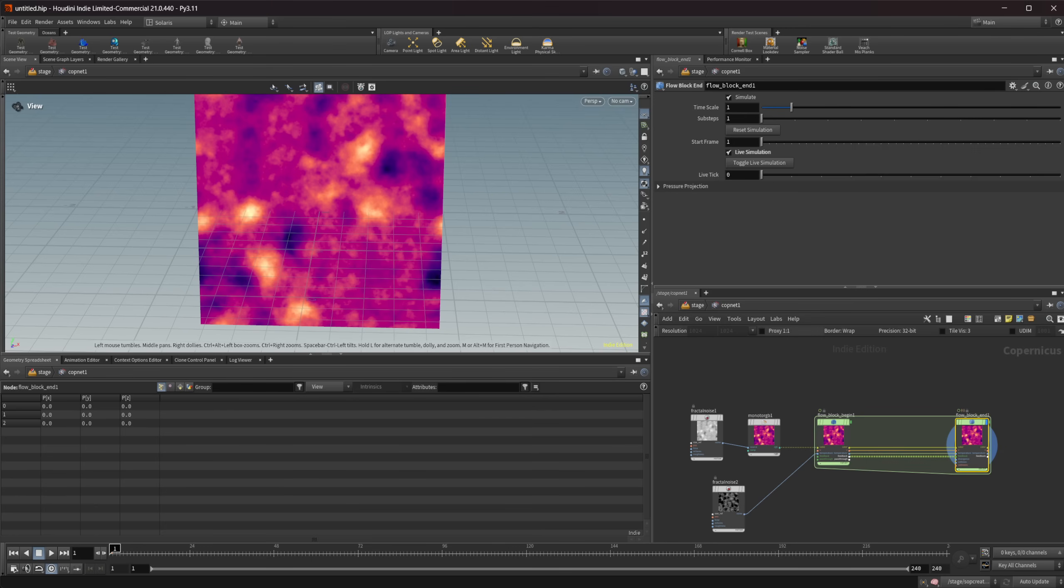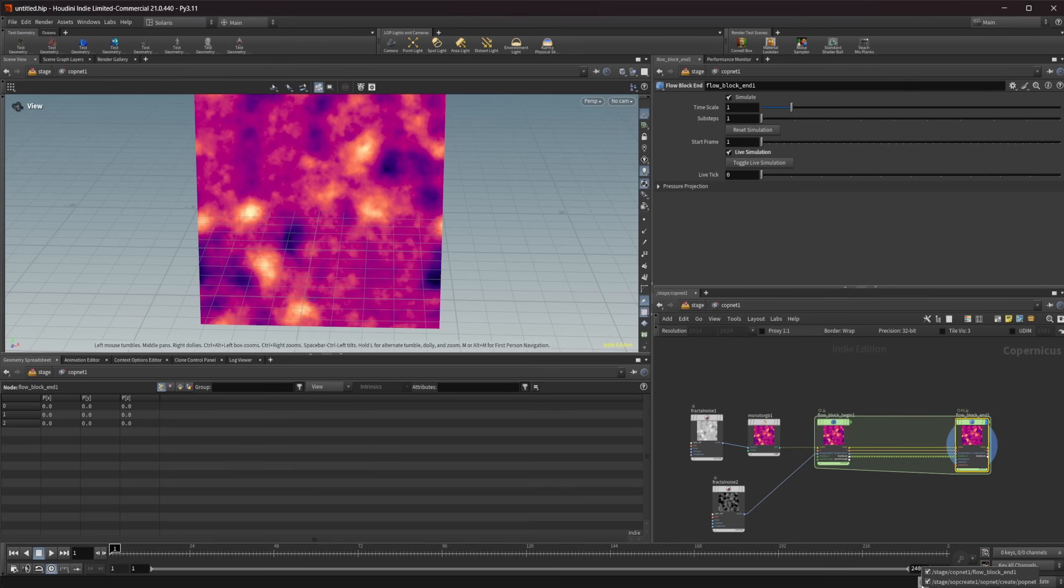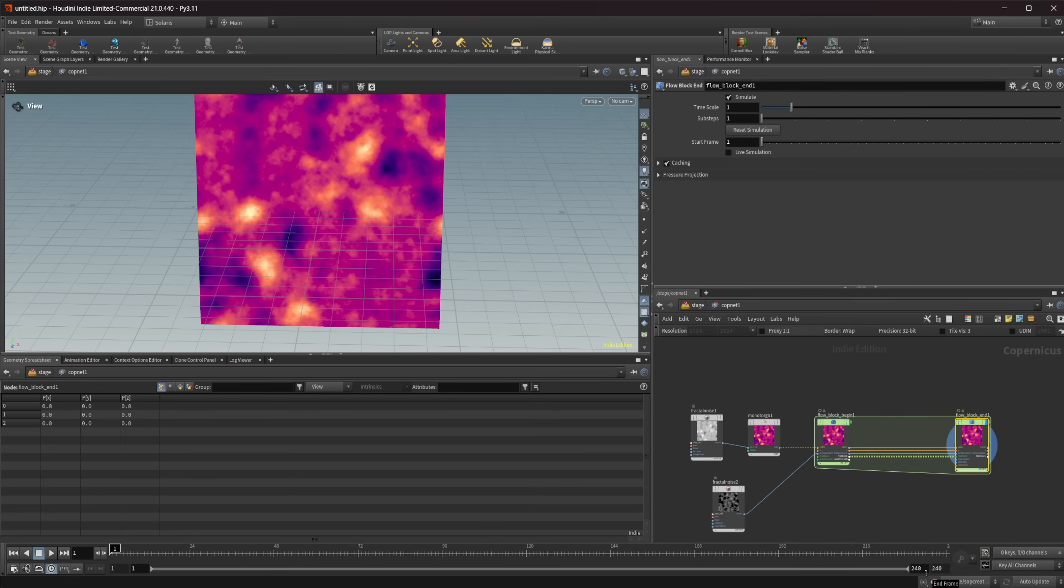There's also a couple of buttons down here that we need to take a look at. If I take a look at this first one here on the left it is click to enable/disable live nodes. So this is going to be your toggle. So if I right click on this we can also enable and disable which nodes are available to the live simulation. So if I uncheck this copnet one you can see it's going to uncheck that parameter right there.